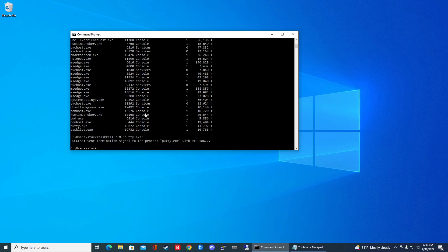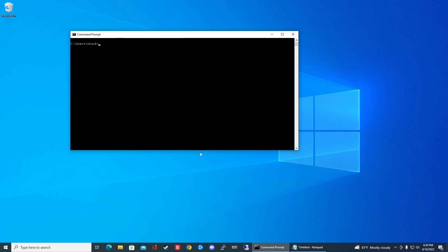And then instead of using the name, you can actually use what they call a PID number. So it's found right here. If you want to do that, let's go ahead and clear that. Open up Putty one more time.